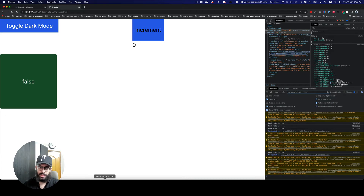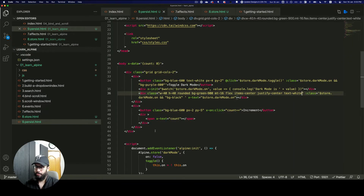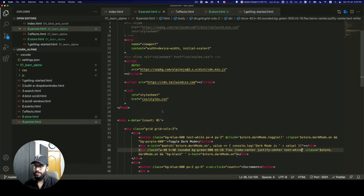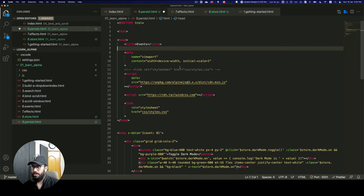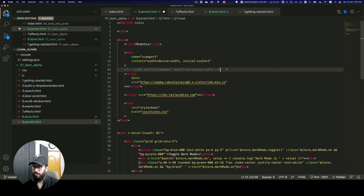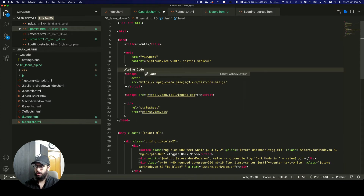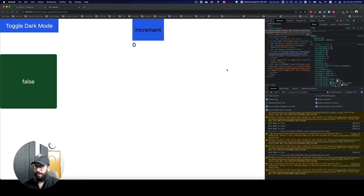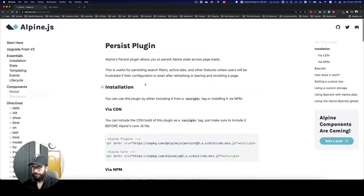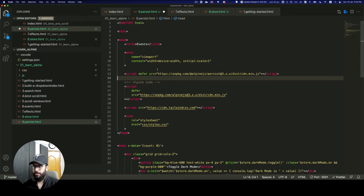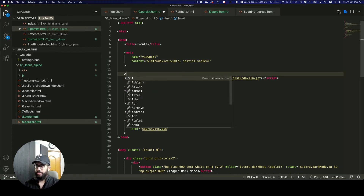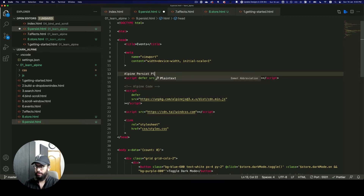So how do we fix that? Well that's exactly why you use the Persist plugin in Alpine, and it's really easy. In order to enable the Persist plugin, first you need to go to the Persist plugin documentation on Alpine and grab the CDN URL for it.